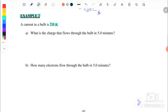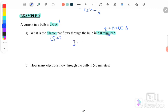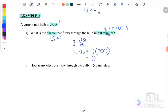Example 2: The current in a bulb is 2 amperes. What is the charge that flows through the bulb in five minutes? We want to find q. The time is five minutes, so we convert it: 5 times 60 equals 300 seconds. Using q equals i times t, with i equals 2 amperes and t equals 300 seconds, we get q equals 600 coulombs.